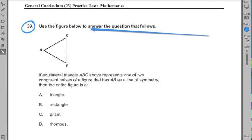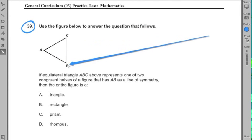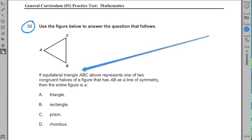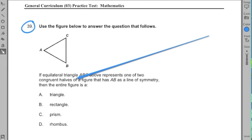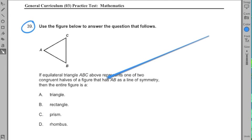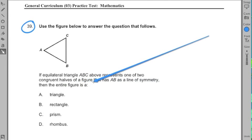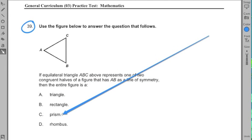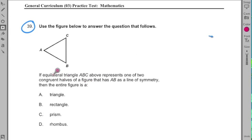Use the figure below to answer the question that follows. Okay, looks like a triangle ABC. If equilateral triangle ABC above represents one of two congruent halves of a figure that has AB as a line of symmetry, then the entire figure is a triangle, a rectangle, a prism, or a rhombus. Great question — because it has a lot of different parts to it, a lot of different vocabulary.